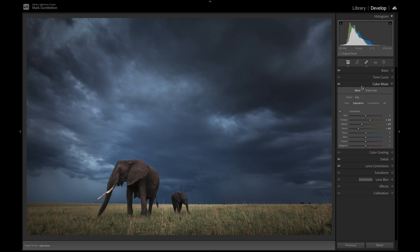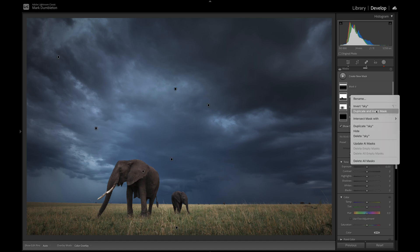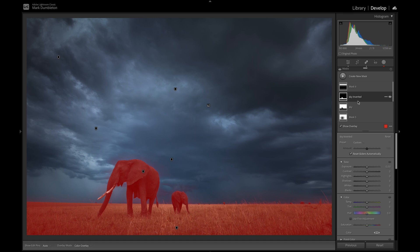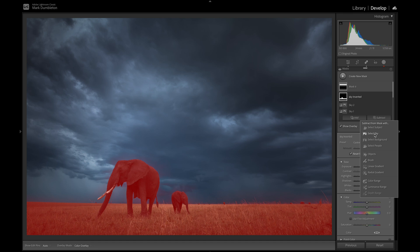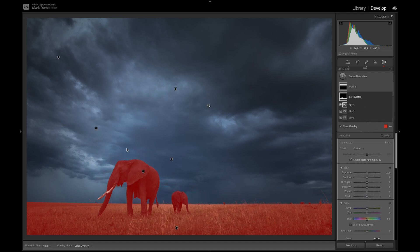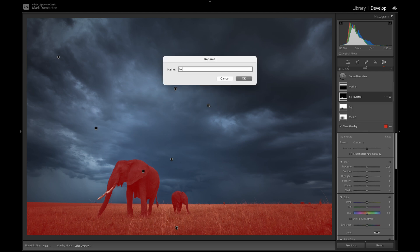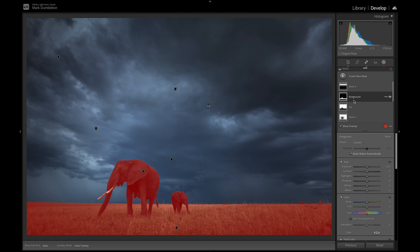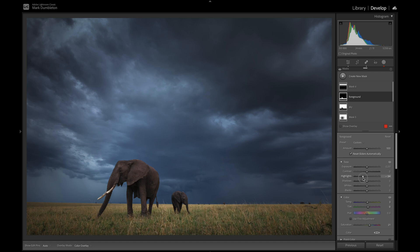I want to increase the saturation on the elephant and drop some of the highlights on the ground. I'll duplicate and invert the sky selection to select the animal and landscape — 'Duplicate and Invert Mask' — then subtract 'Select Sky' to clean up any sky that was included. Now we've got a nice foreground selection. I'll increase the saturation a bit, warm it up slightly, add a little magenta, and remove some highlights, then bring back some highlights on the elephant.